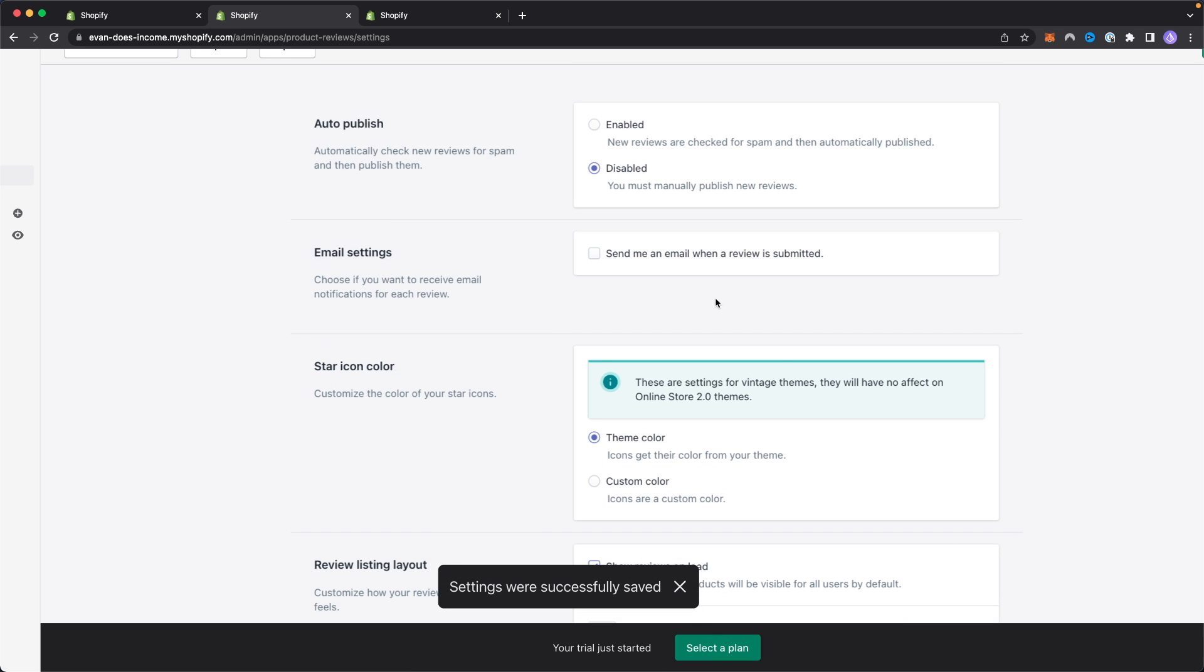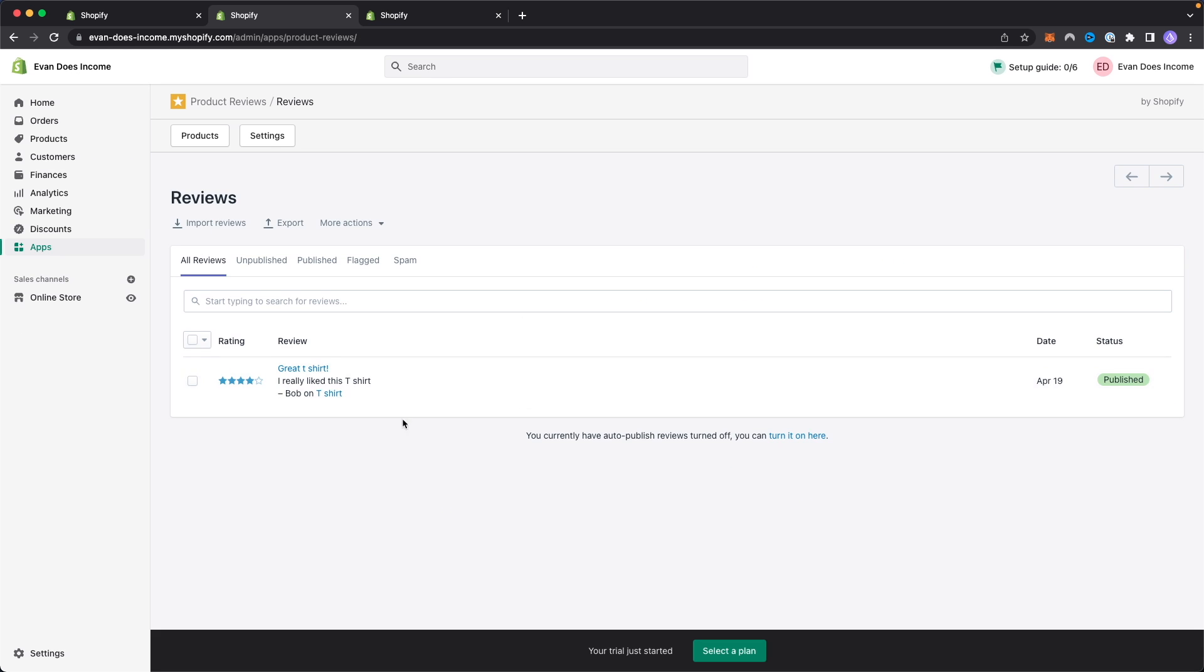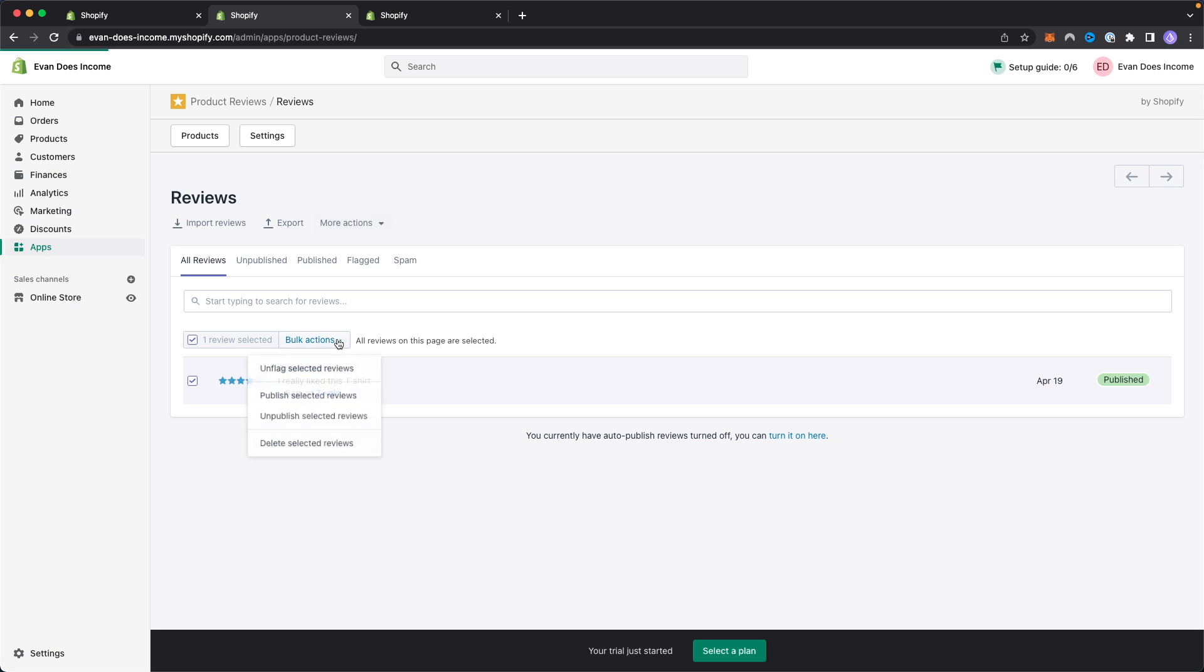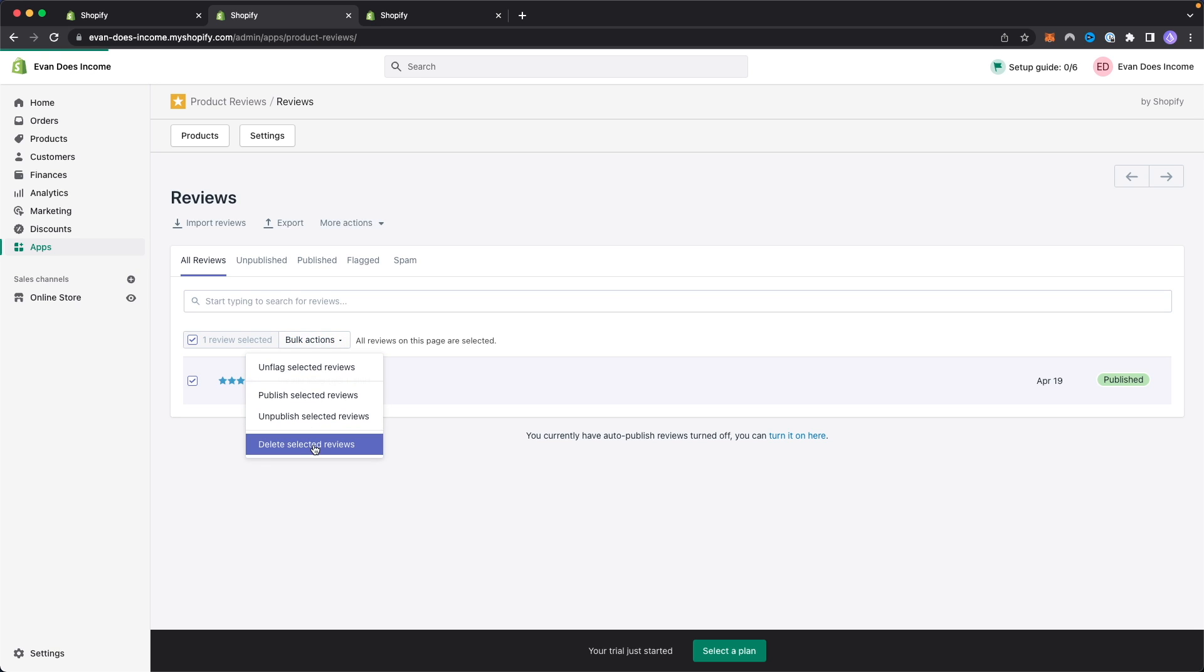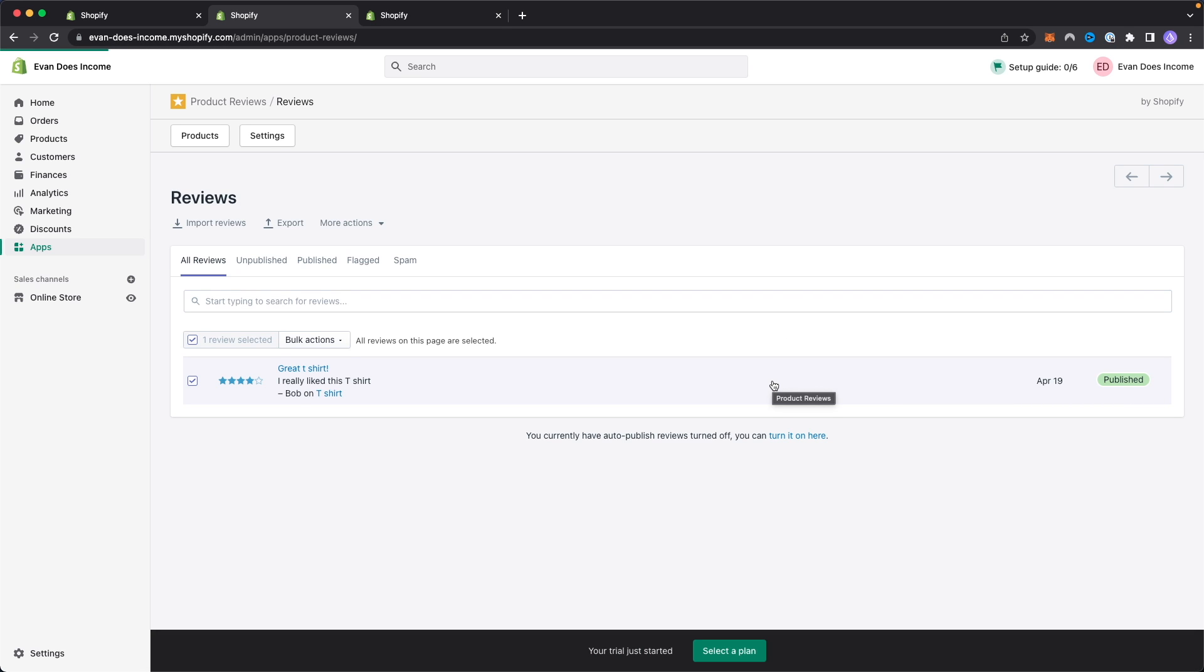It's going to save all those changes for you. Going back to the product reviews, if we want to select this test review that we just created and we want to delete it, what we can do is make sure that this is checked, click on bulk actions, and click on delete selected reviews.